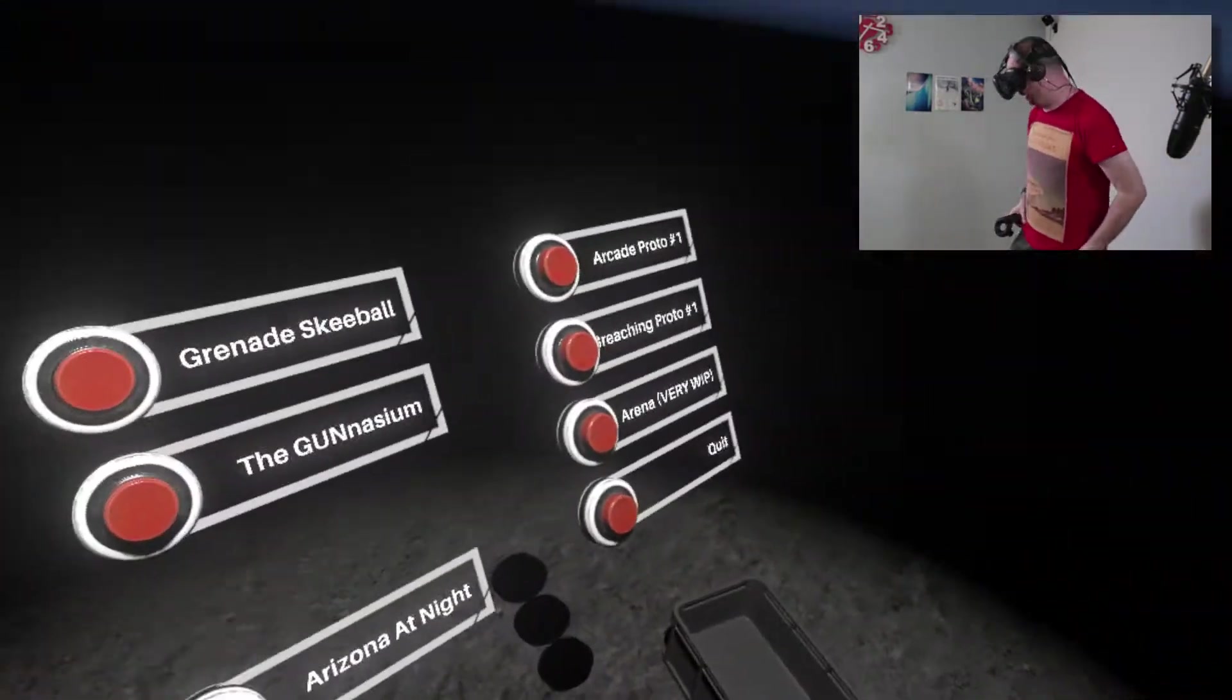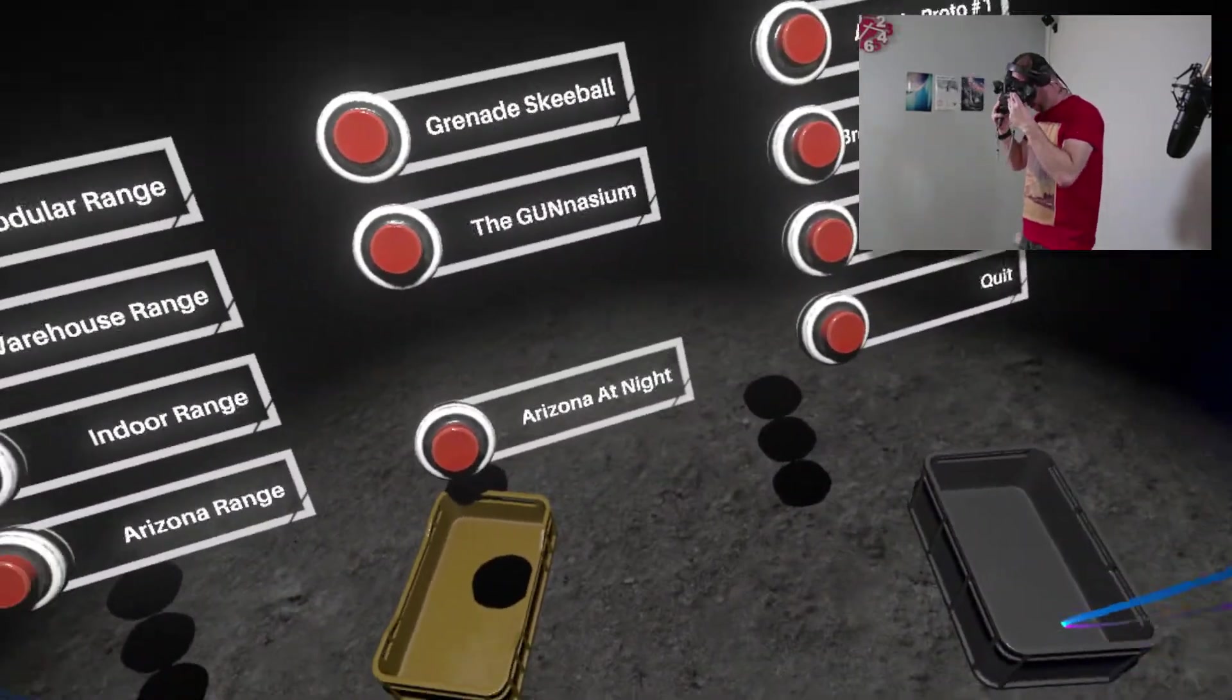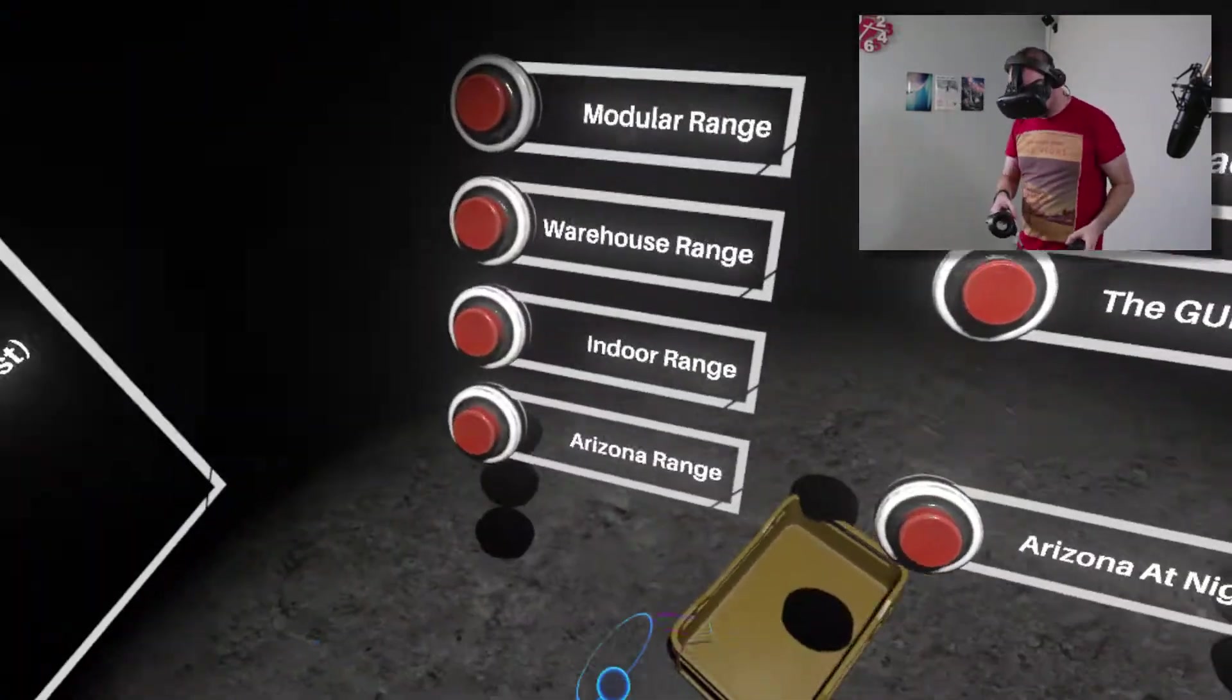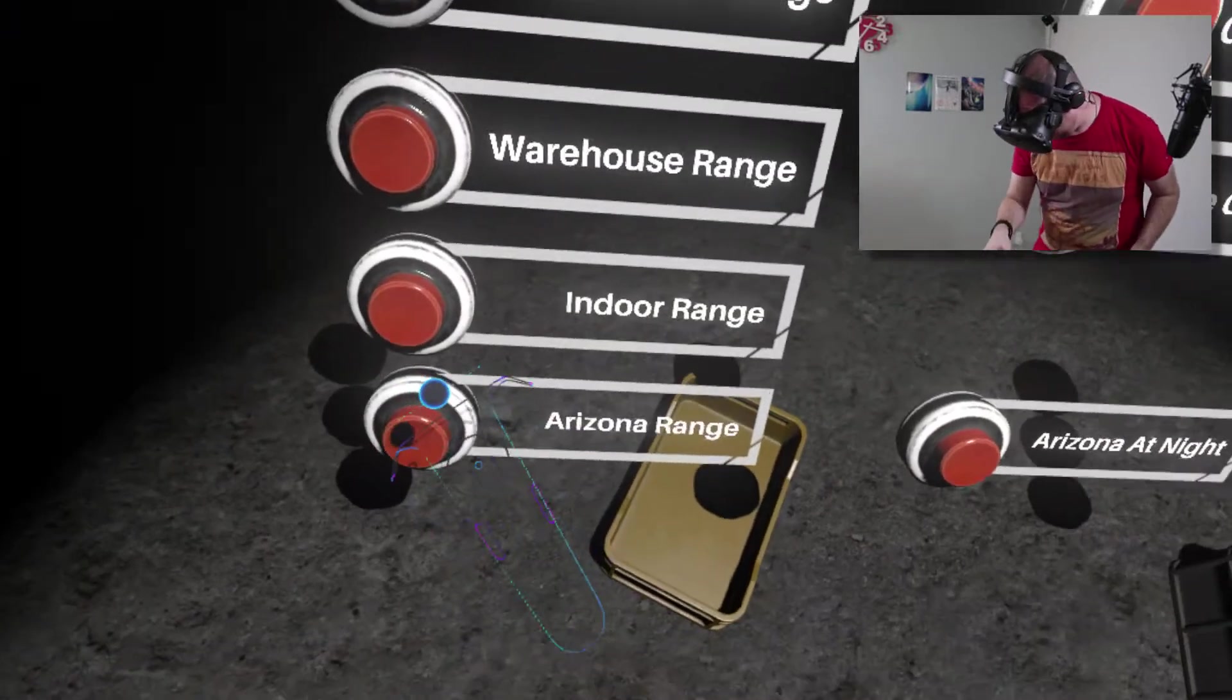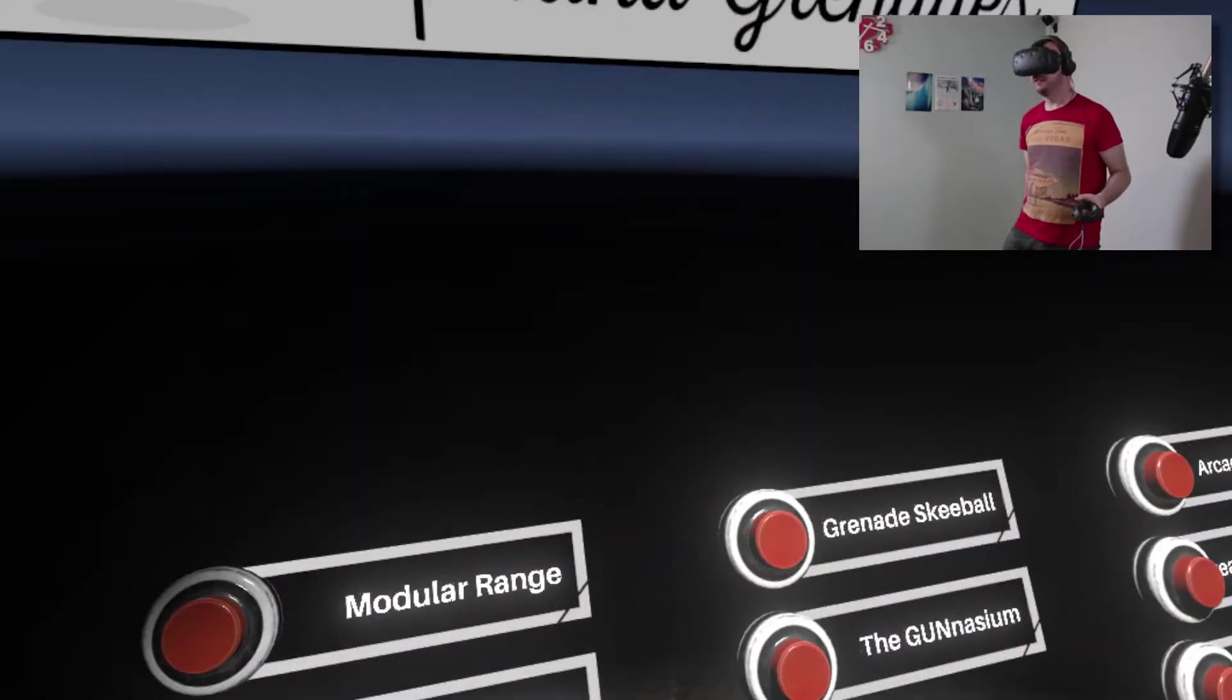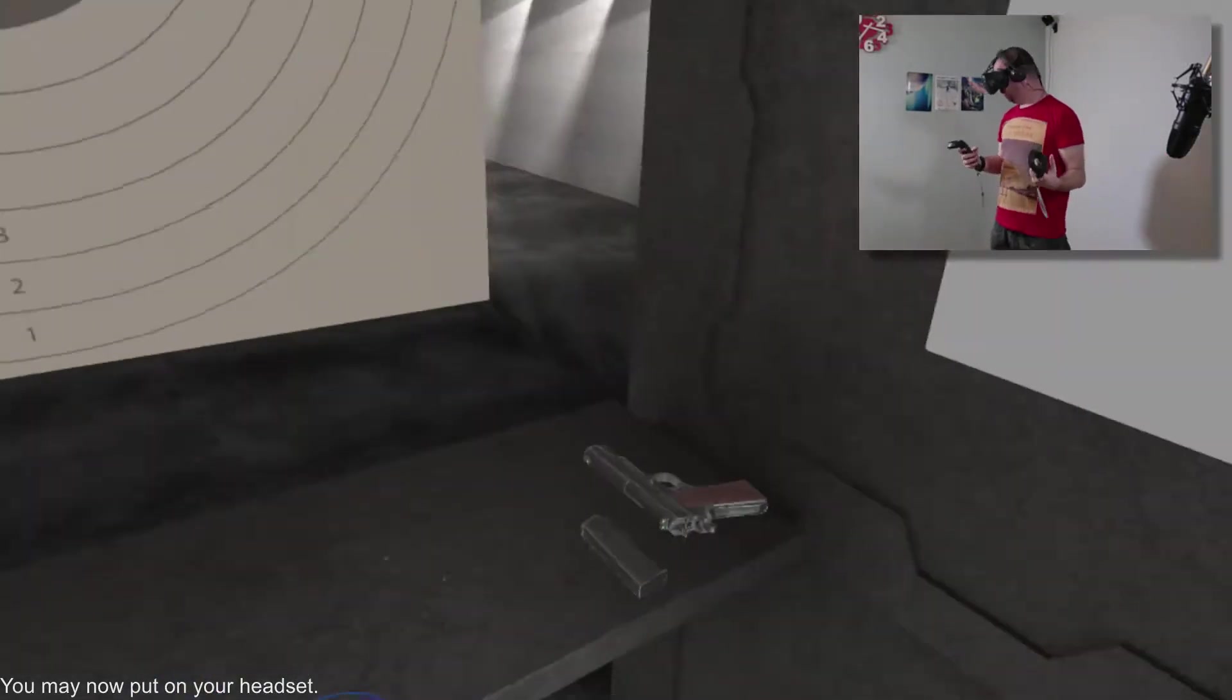And it's now gone. Alright, so let's, I'll just show you some, there's so much to do in here. So, I'll just show you a little bit of it. Indoor range. This is cool.